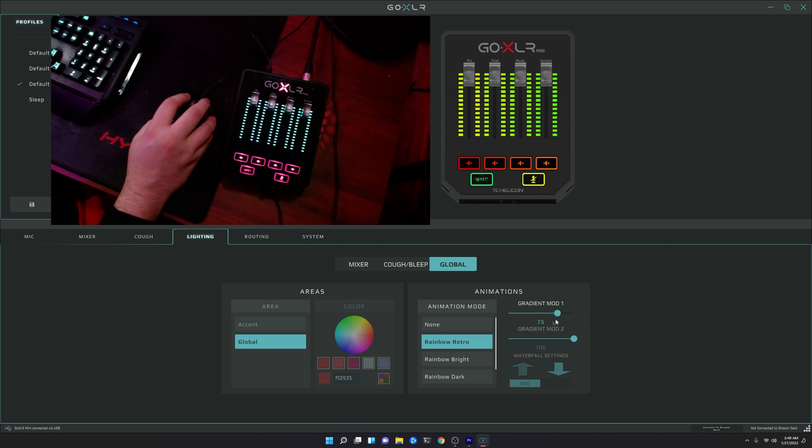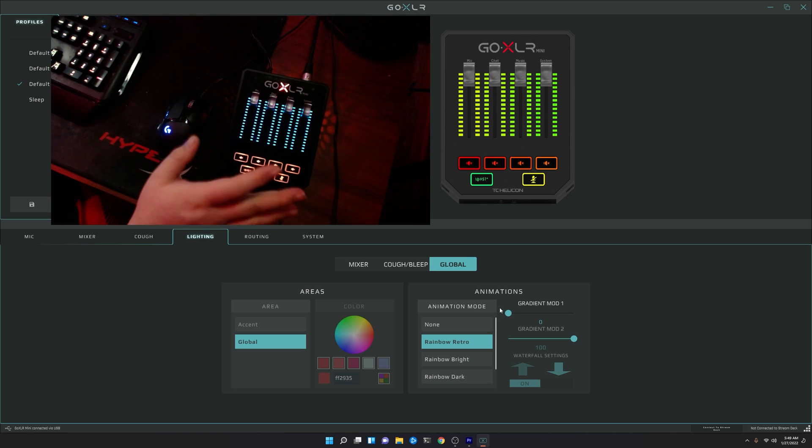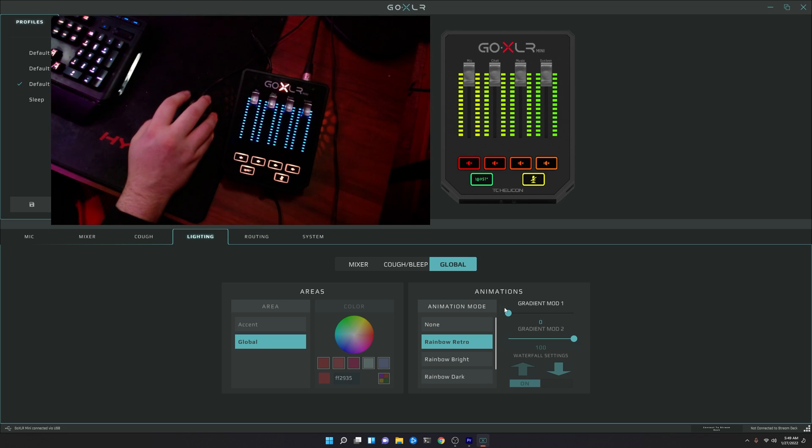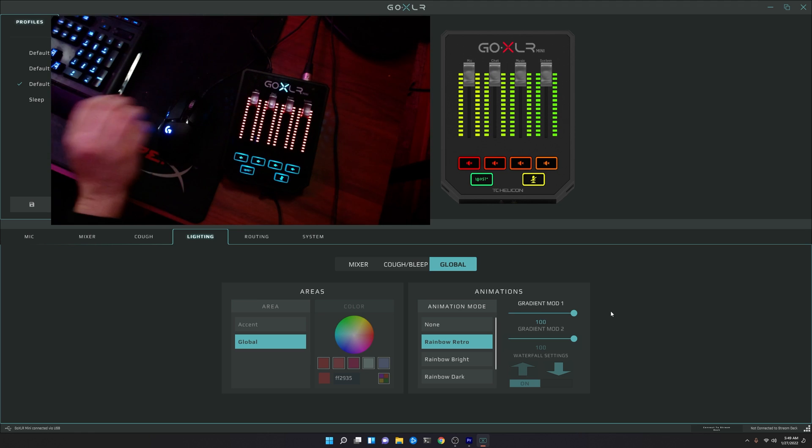This gradient mod 1 just controls the speed in which it fades in between the colors. So as you can see here, it's really slow, and then we get really fast.